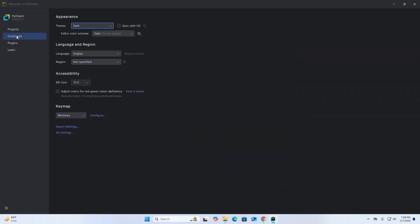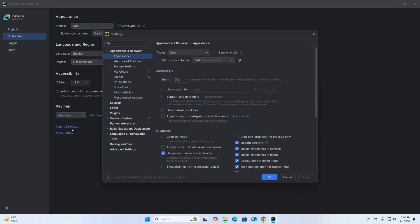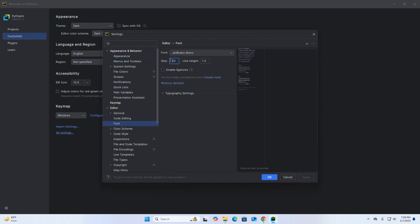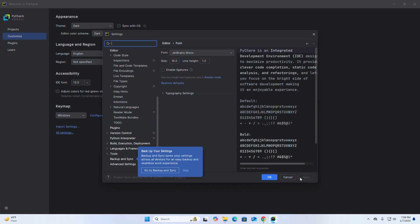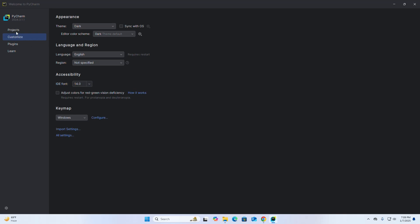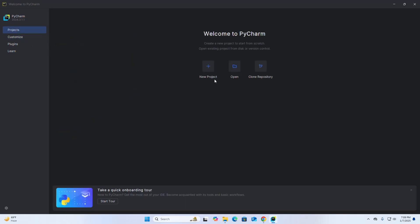Now do some customization — for example, increase the font size. Okay, now I am going to create a new project.